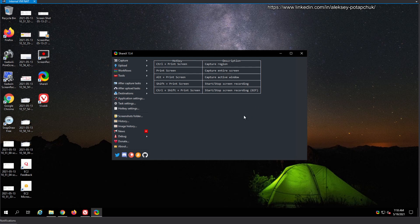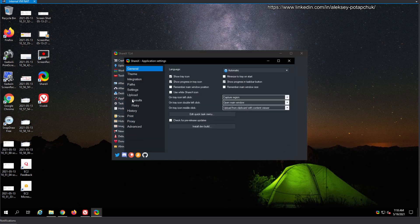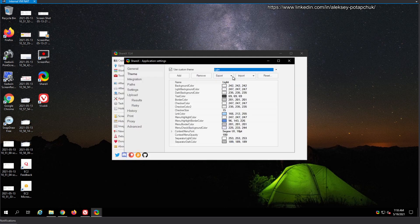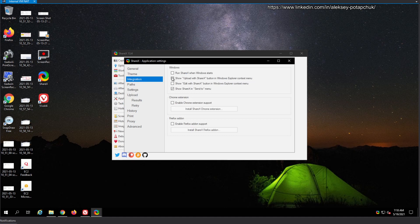This is the application. The first thing we're going to do is go to Application Settings. Show tray icon, minimize to tray on start, remember main window position — nothing to change there. Let's switch the theme to light so it's visible better on screen. Then we go to Integration: run ShareX when Windows starts. There's a Chrome extension, but there's not really a need unless you want full-page scrolling screenshots.